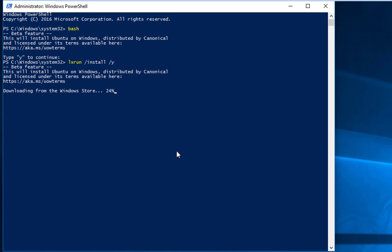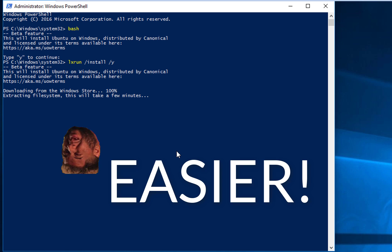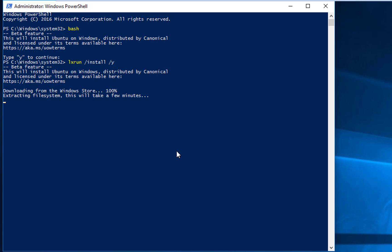And then once that's complete, it's going to extract all those wonderful, beautiful files that is going to make your life so much more easier. Okay. This is actually going to take a while. So, I'm just going to go ahead and pause the video. And I will jump back in in two seconds.